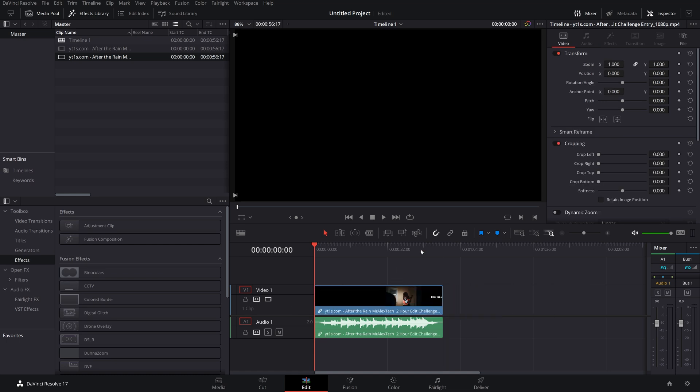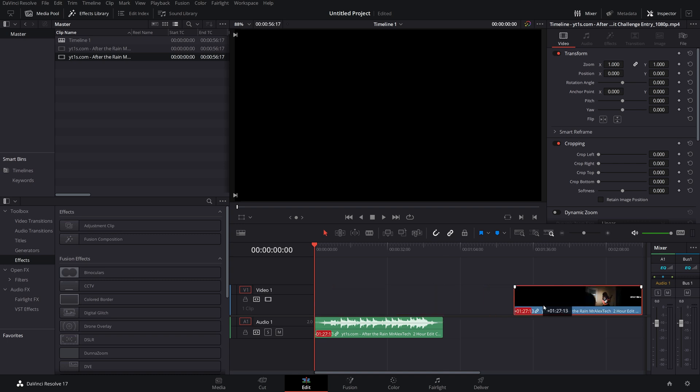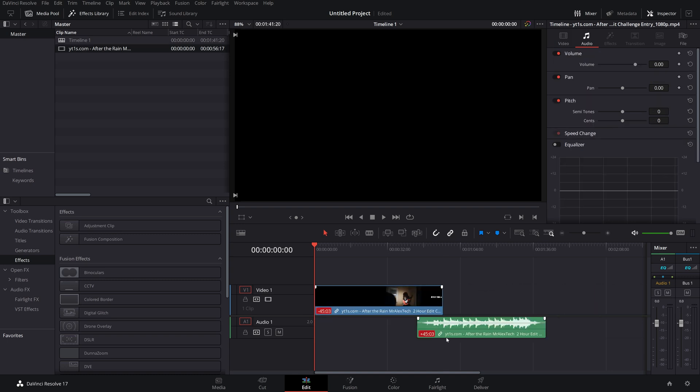But I personally prefer to leave it on and then just hold the alt key, click, and then drag and do it that way.